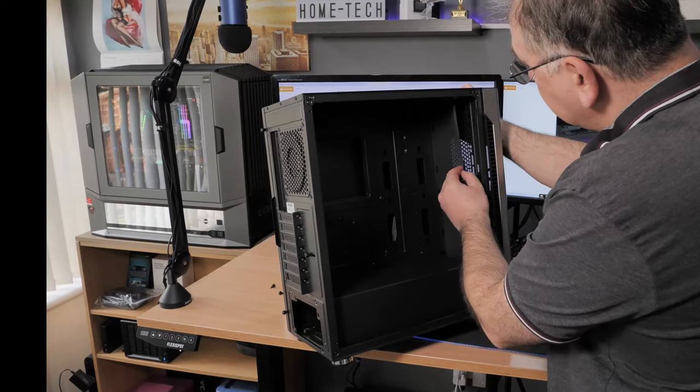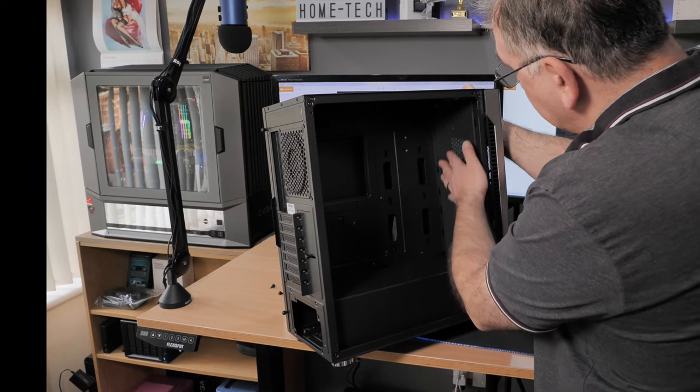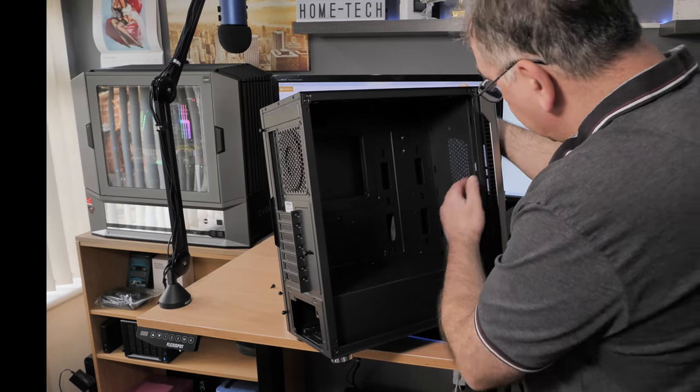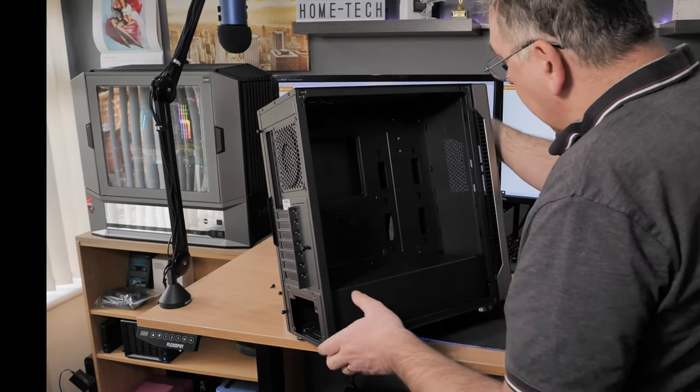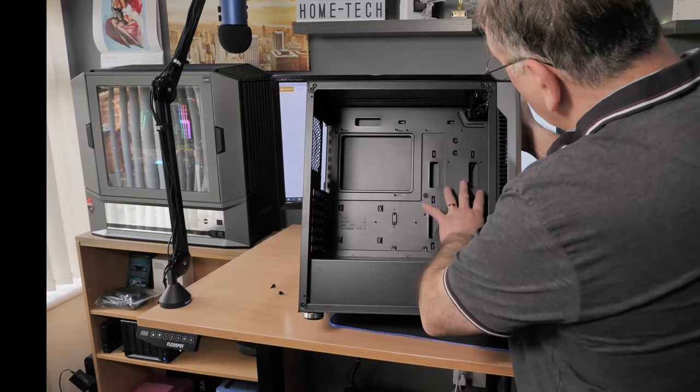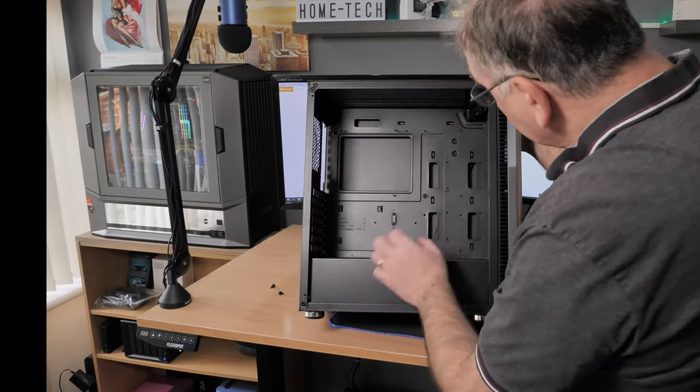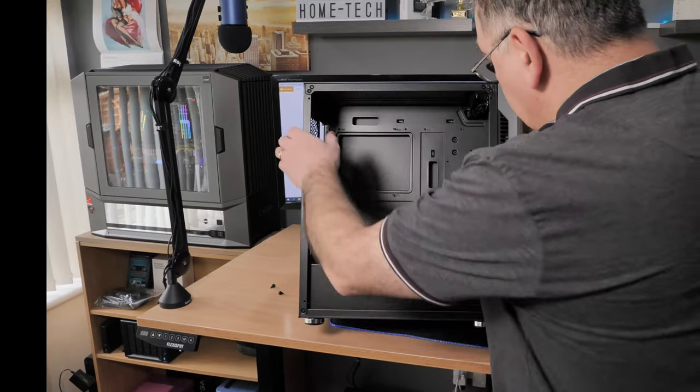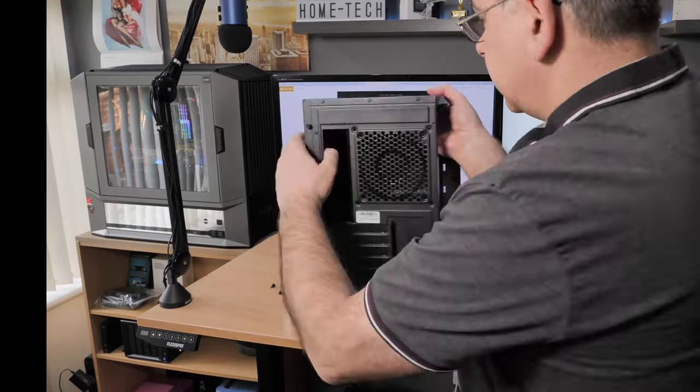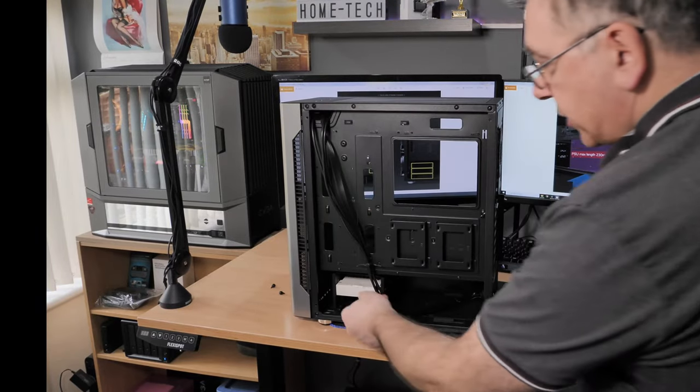Can't feel any sharp edges, which is really nice. And I do believe that is another filter, so that has another magnetic filter on the inside as well, which is really nice for the front. And also you can put water cooling in there if you wanted to. So with that, we're going to do the back side.